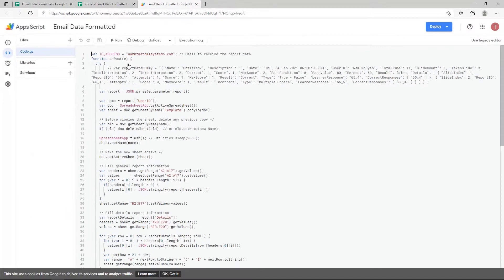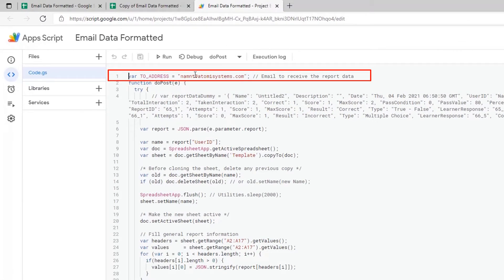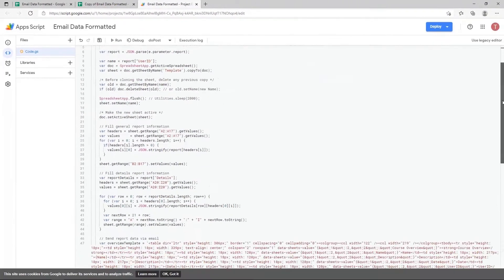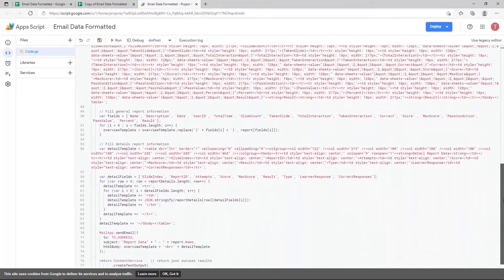This is a sample code that we can use to insert data to Google Sheets and send report data via email. Notice the first line: type your target email here. Also, you can customize other scripts depending on your choice.